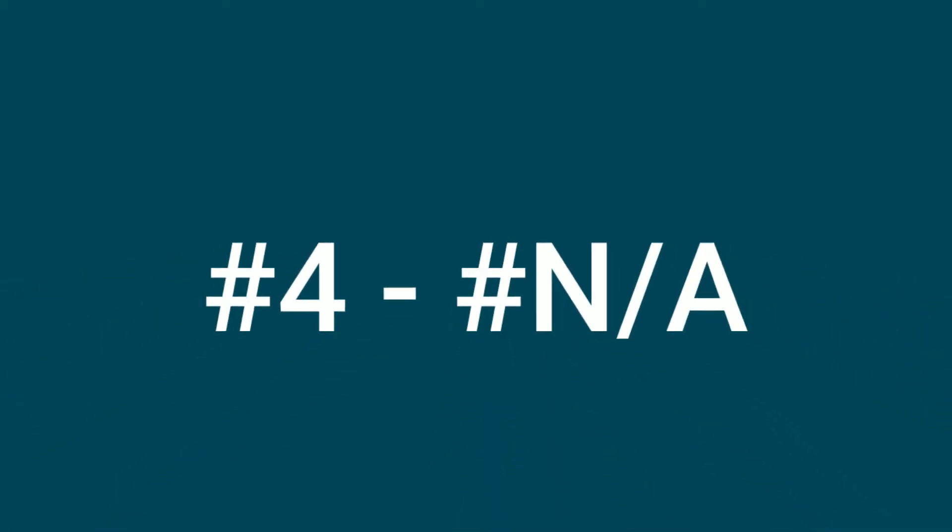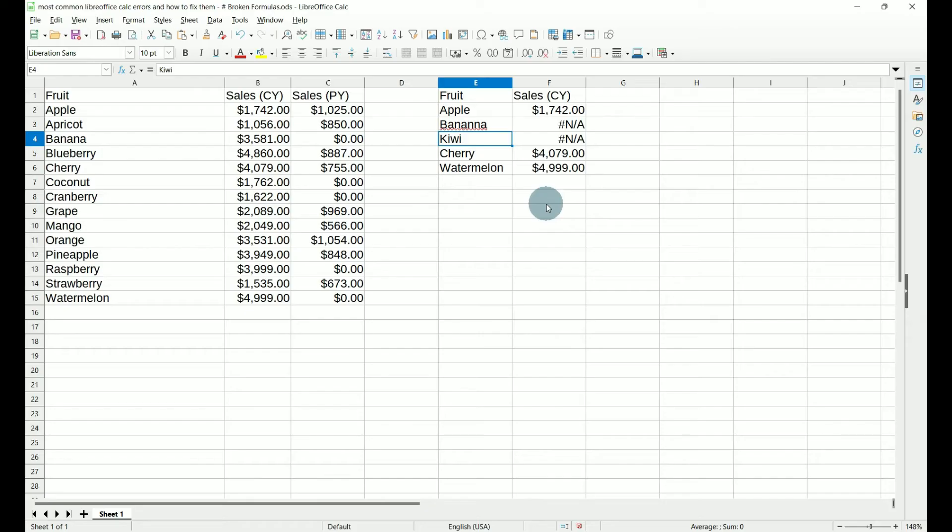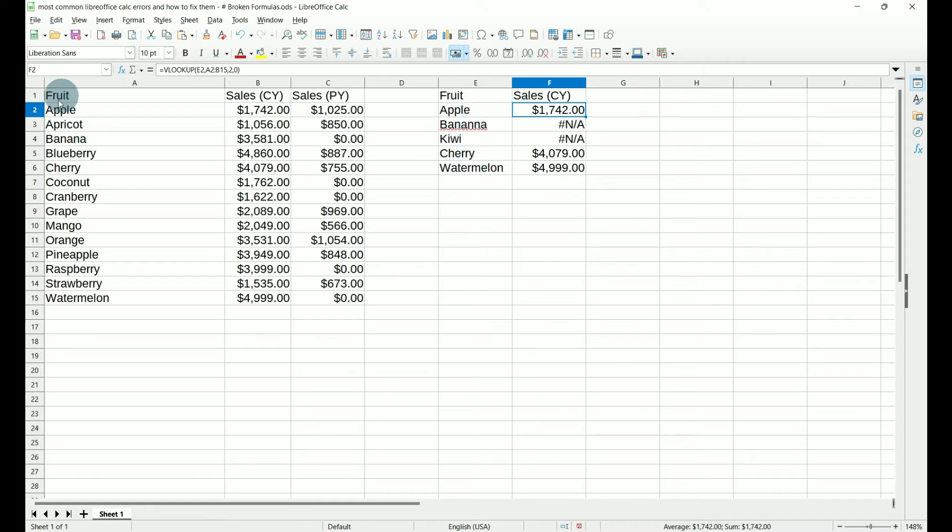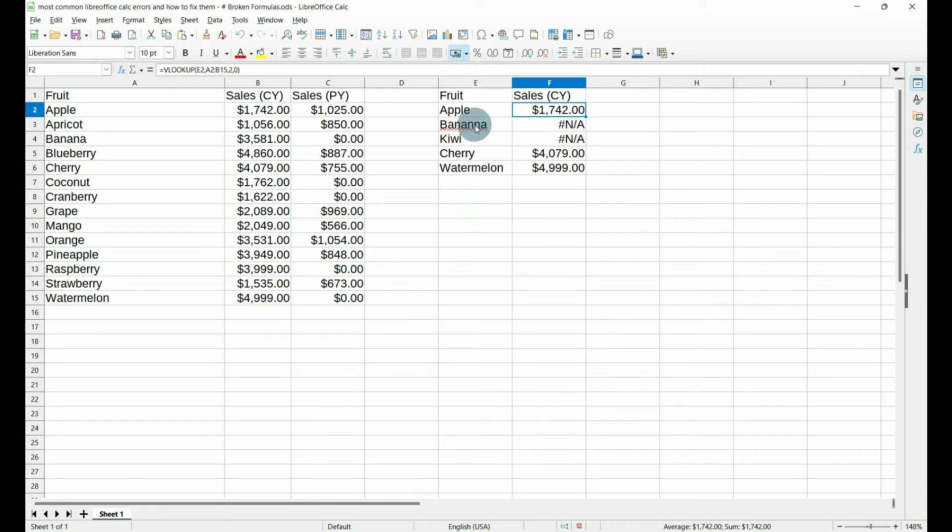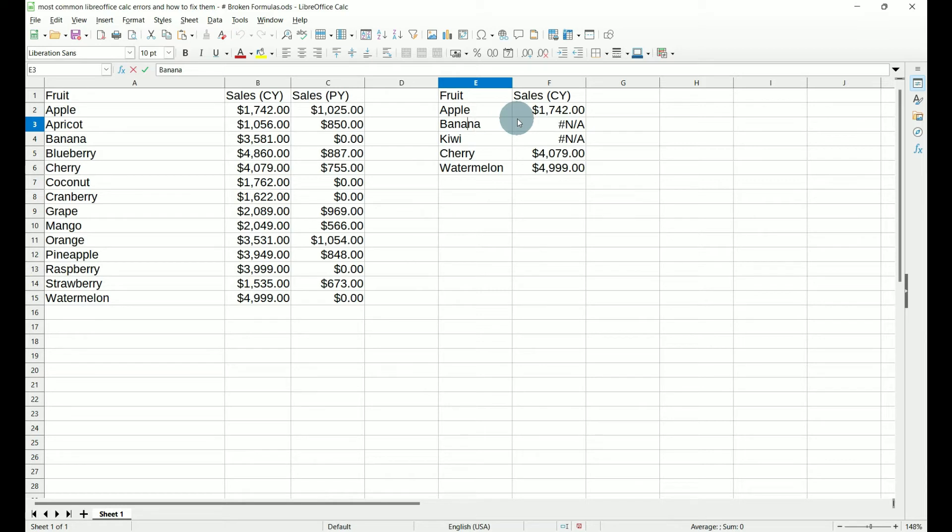Number four, hash NA. Hash NA is most commonly found when we're working with VLOOKUPs. In this case, I have a VLOOKUP looking for these fruits in this area here and returning my current year sales. Well, we have two hash NAs here, one for banana and one for kiwi. Now they're for two different reasons. Banana is misspelled. So to correct this, if we take out one of the Ns and we hit enter, it's going to return the sales for banana.